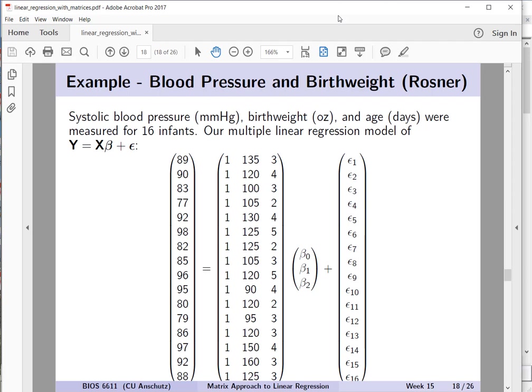Greetings, Baz6611. In this little snippet video, we're going to take a look at how we can implement the regression approach with matrices in SAS using PROC IML. For the example from our lecture slides where we had blood pressure and birth weight from the Rosner textbook.